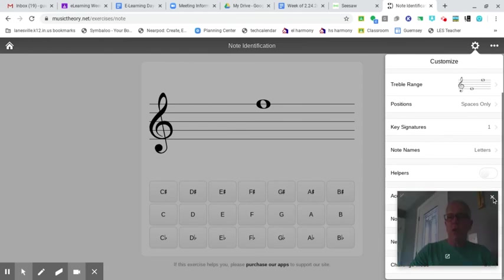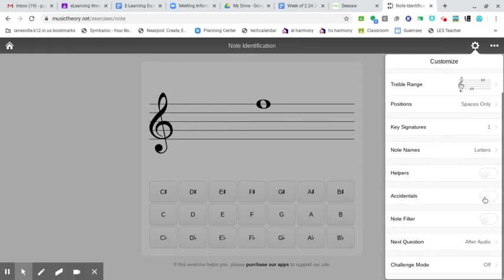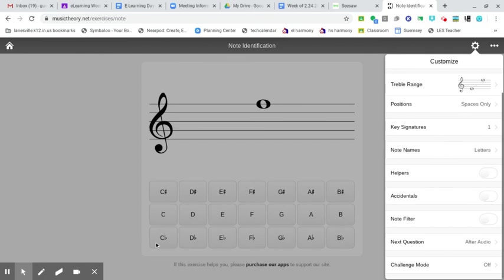You also want the accidentals button turned off and they will only use the letters here in the middle row that contain no sharp signs like the ones on the top or flat signs like the ones on the bottom. Only the plain letters.